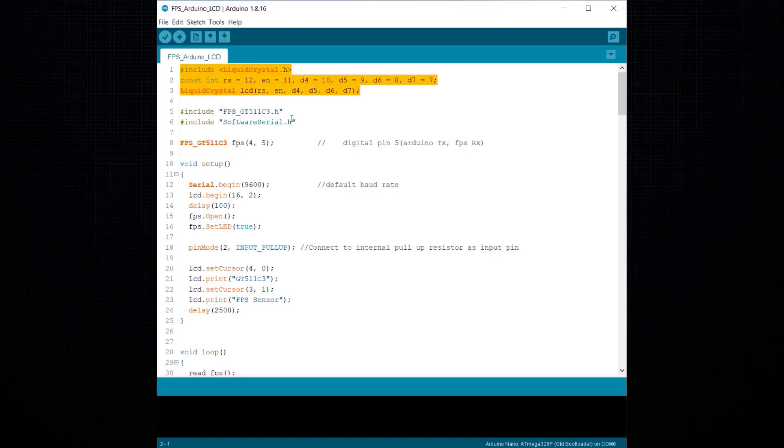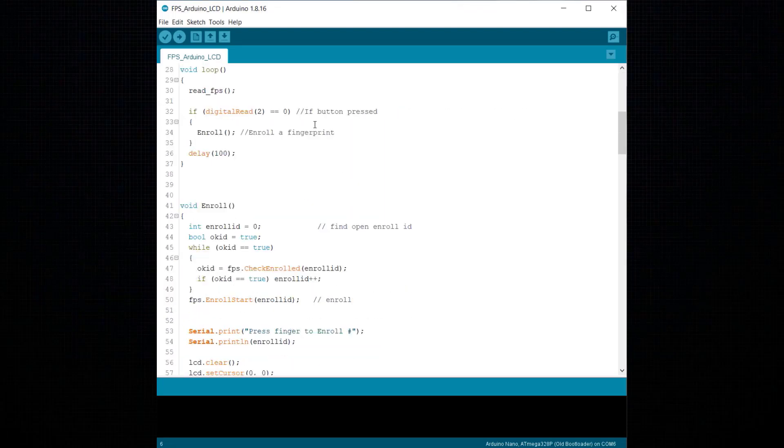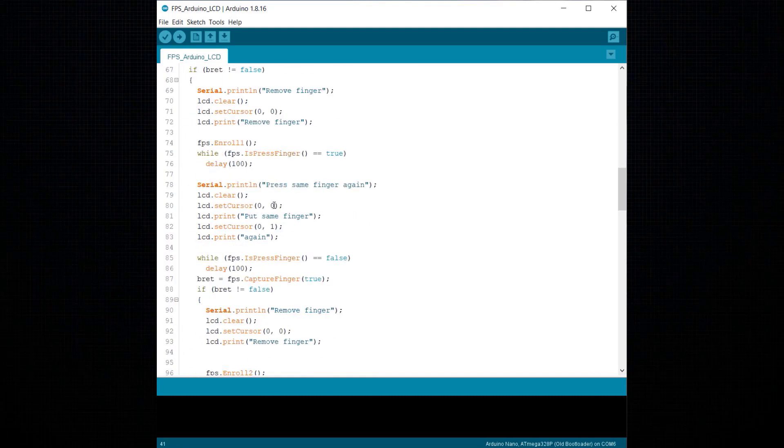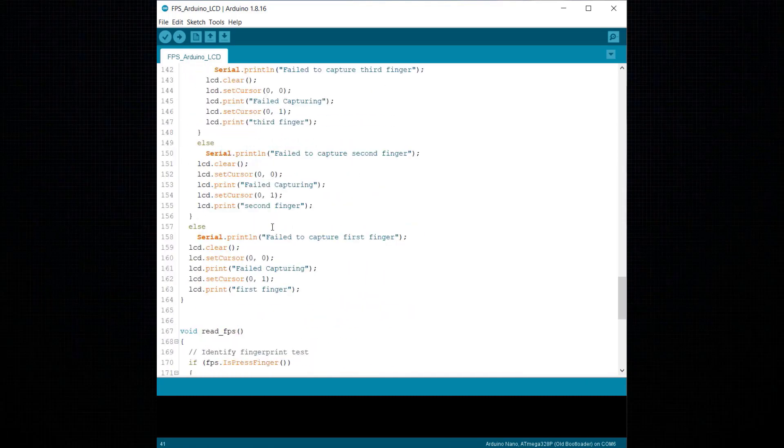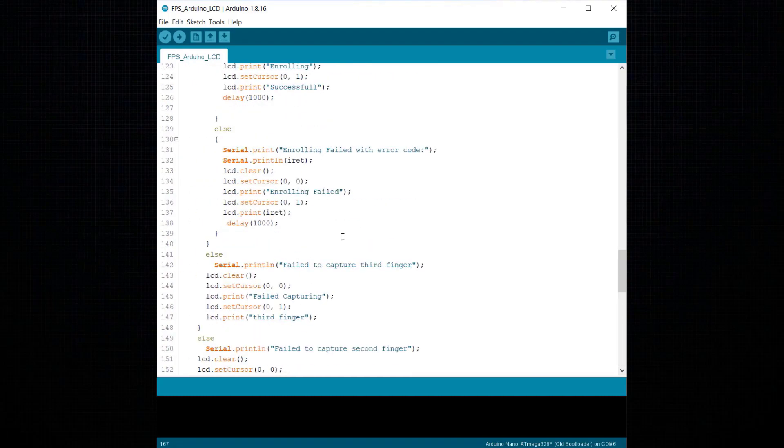On the coding part, we have combined the fingerprint enroll and verify code together. We also added the LCD display library and modified the code as per LCD requirements. Upload this code for the project.